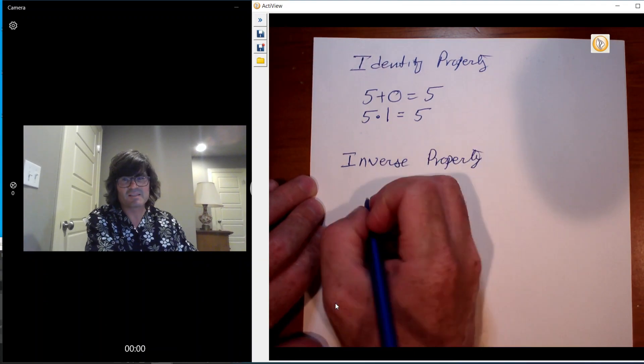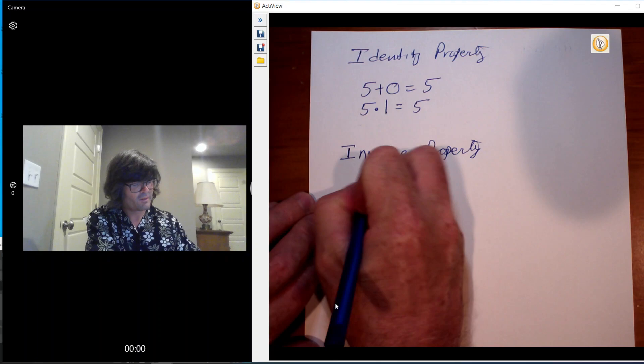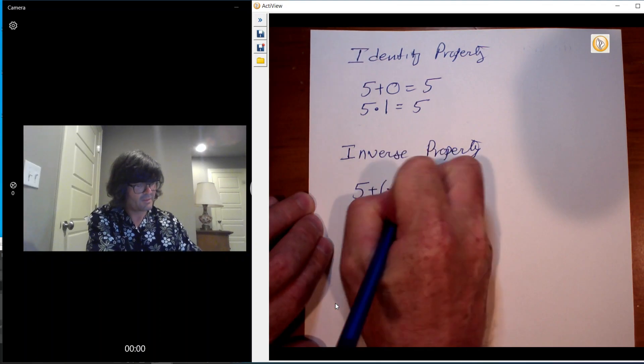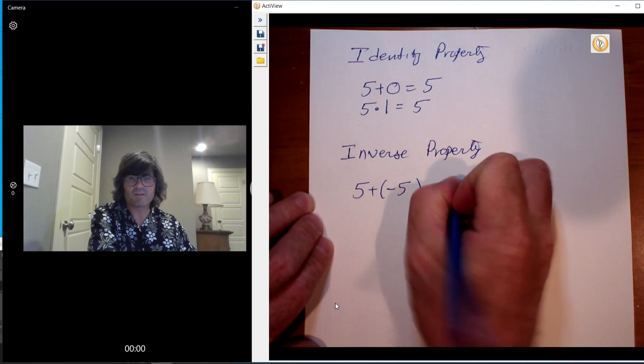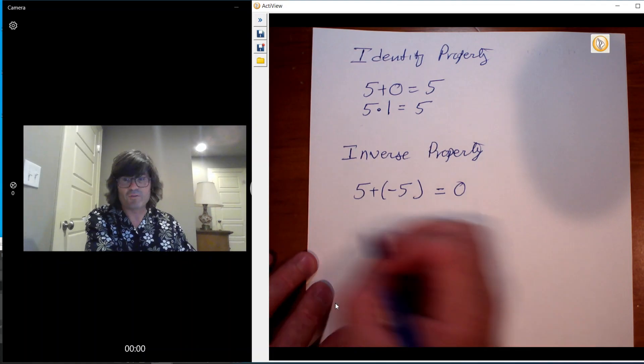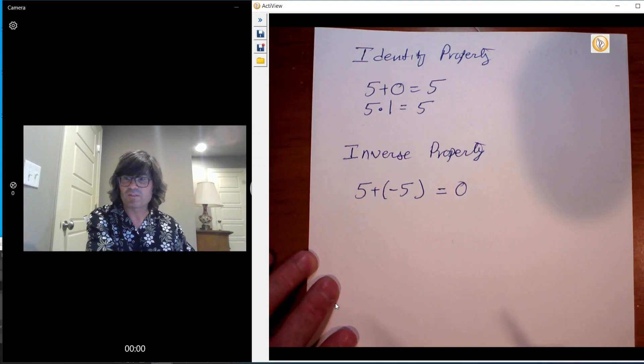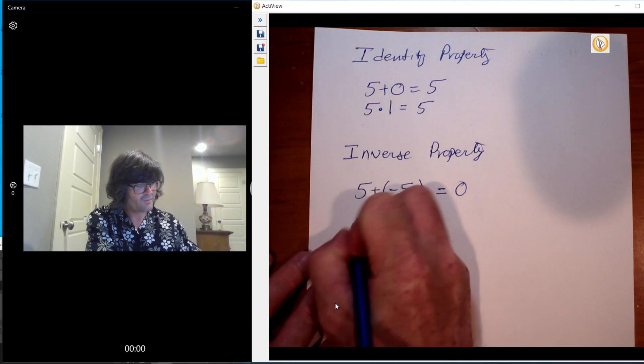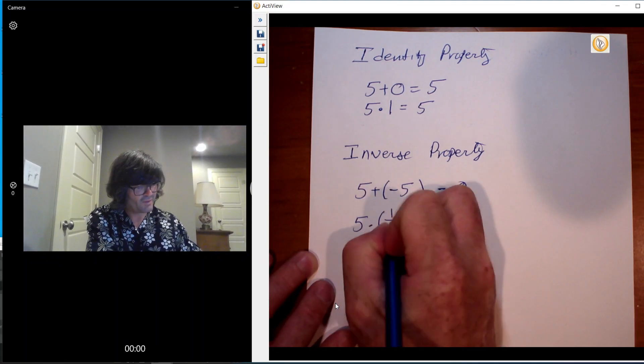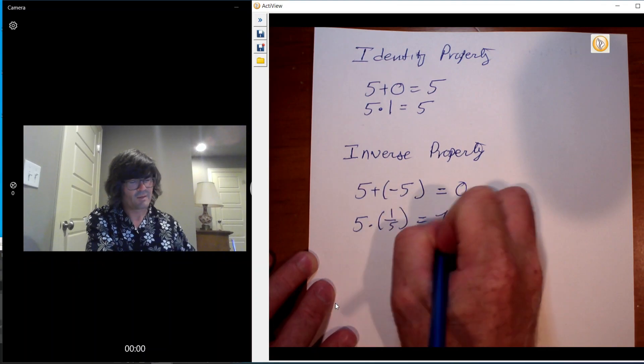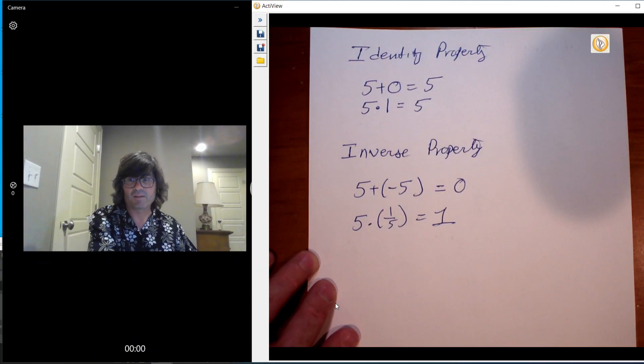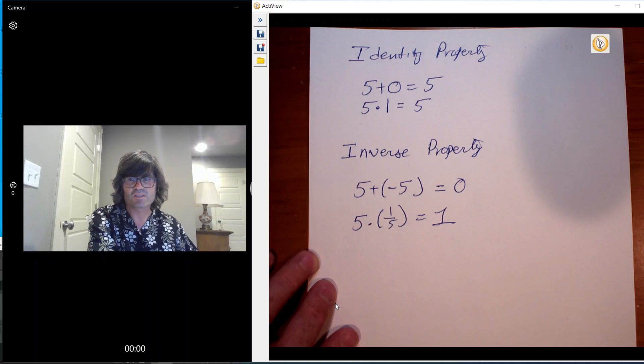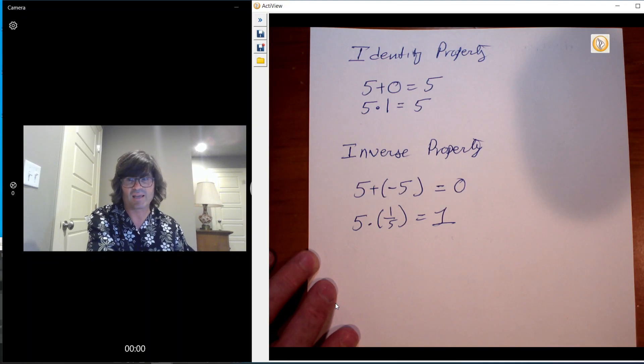And what that says is if you take 5 and you add to it negative 5, you get 0. If you add a number to its negative, it's always 0. And then if you take 5 and multiply it times a fifth, you get 1. If you multiply a number times its reciprocal fraction, you get 1. So I want to just spend another minute or two in practice kind of putting these into action.